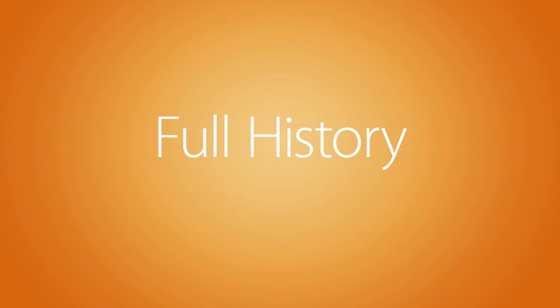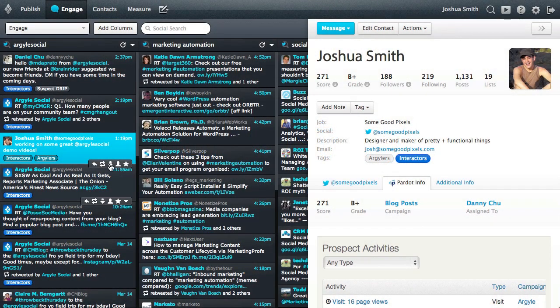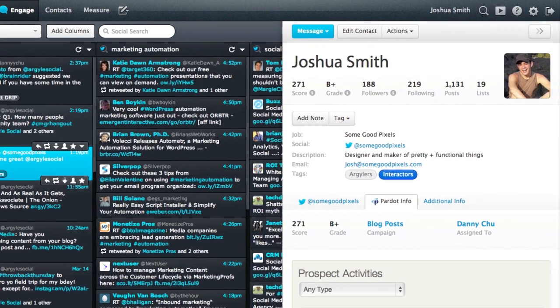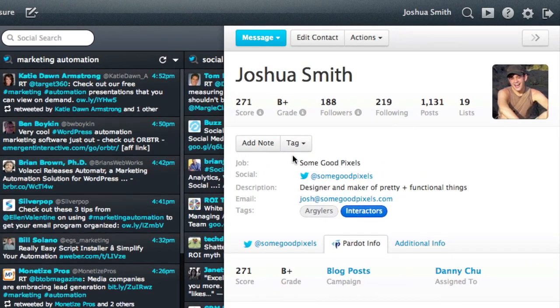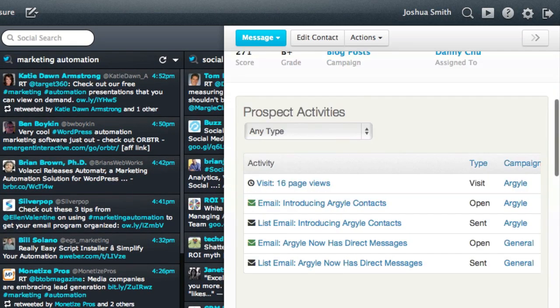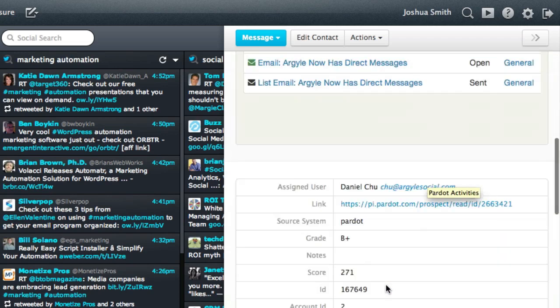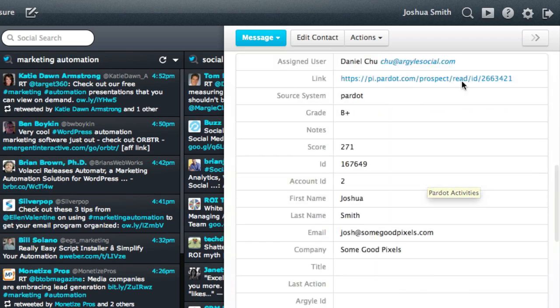Your social team can review a prospect's full history when engaging in social media. This lets your community manager evaluate social users based on their prospect score, which web pages and emails they've viewed from your brand, and any custom fields your company uses to identify and evaluate potential customers. With this full context, your social team can respond with targeted messaging based on a prospect's position in the sales funnel.